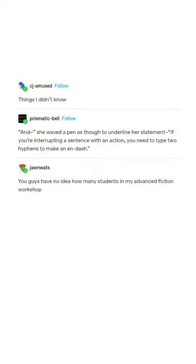You guys have no idea how many students in my advanced fiction workshop didn't know any of this when writing their stories. Reblog to save a life.